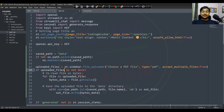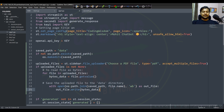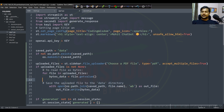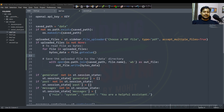If upload files is not None - meaning the list contains something - for each file in upload files, get the byte data, get the file name, and in the saved path data folder, save that binary data with that file name. So once you upload it, our web application takes all the data from the file and creates a new file inside the data folder.